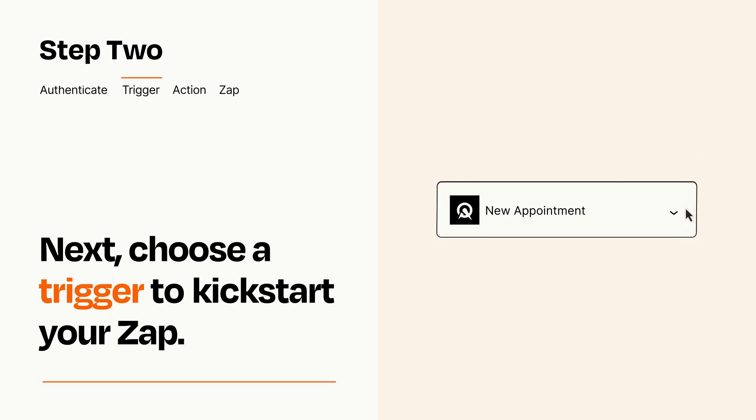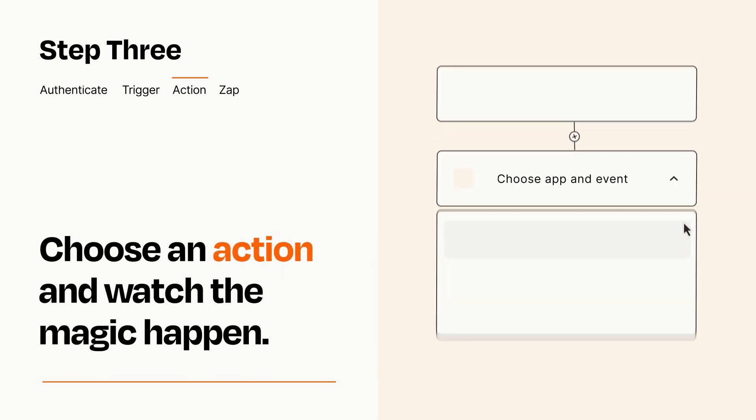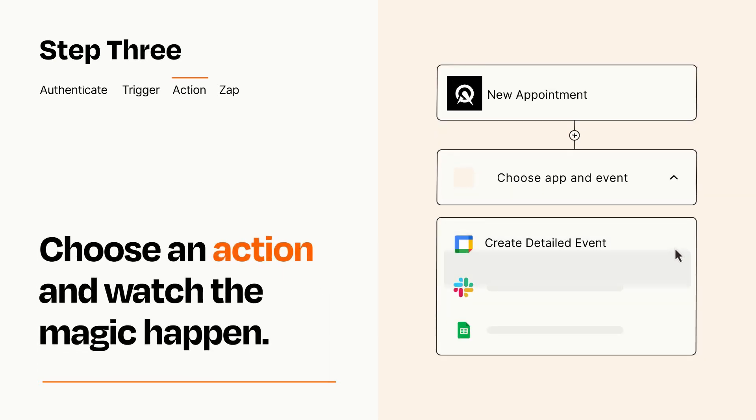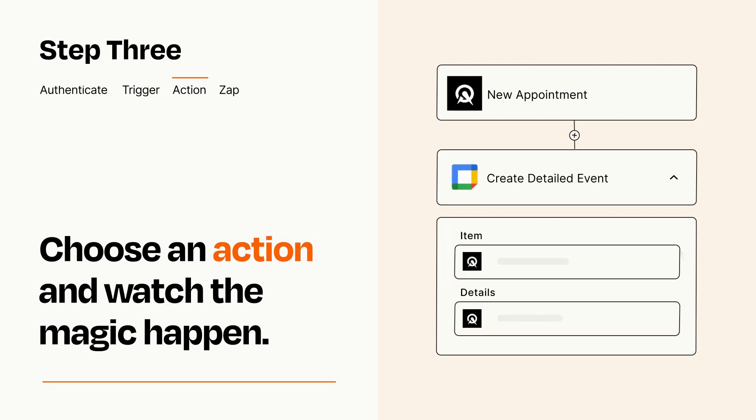This last part is where the magic happens. Choose the action you want to happen in your target app. You'll see a bunch of fields where you can specify the details of your Zap. You can type free form text or pull data in from your trigger step as needed.